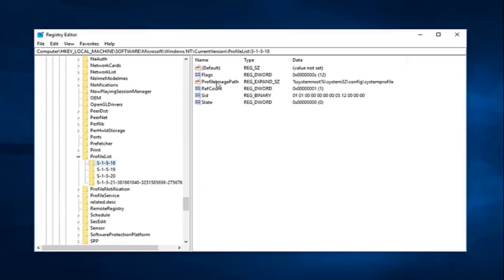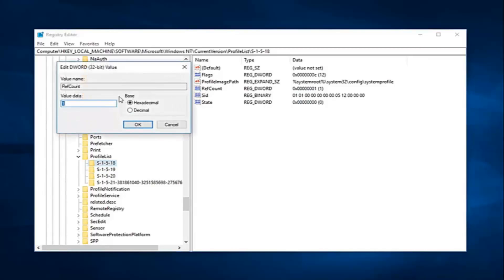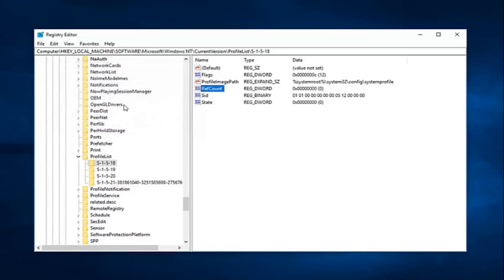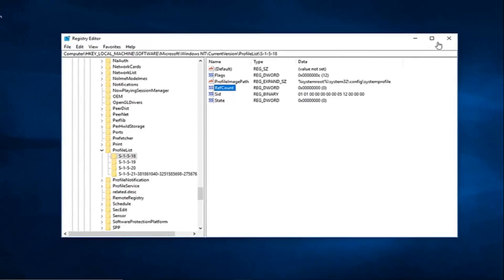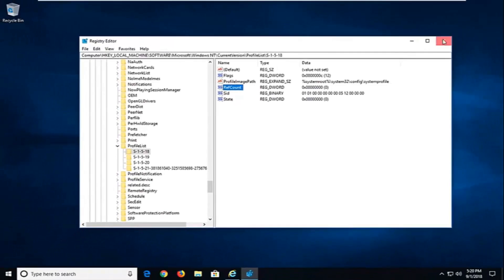You want to select the one that has the profile image path key. And now you just want to double click on ref count, should be right underneath. So value data is currently set to 1. Just want to delete that, type 0 in here, and then left click on OK. So just the number 0, don't type Z-E-R-O, just want to type the number 0. Left click on OK. And now you're done with that. Close out of the registry.